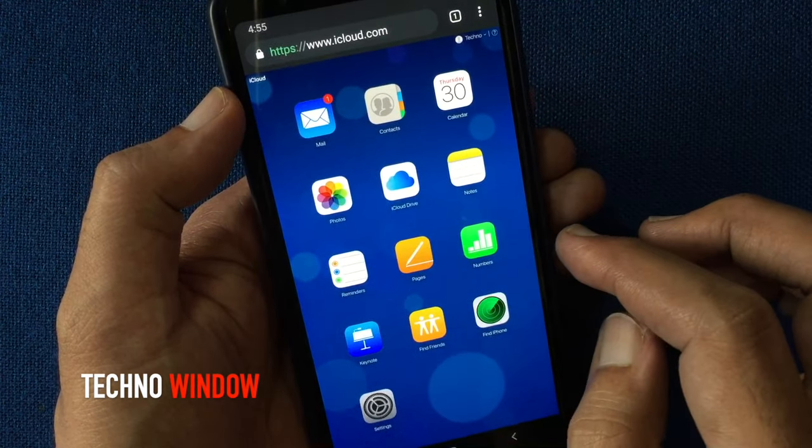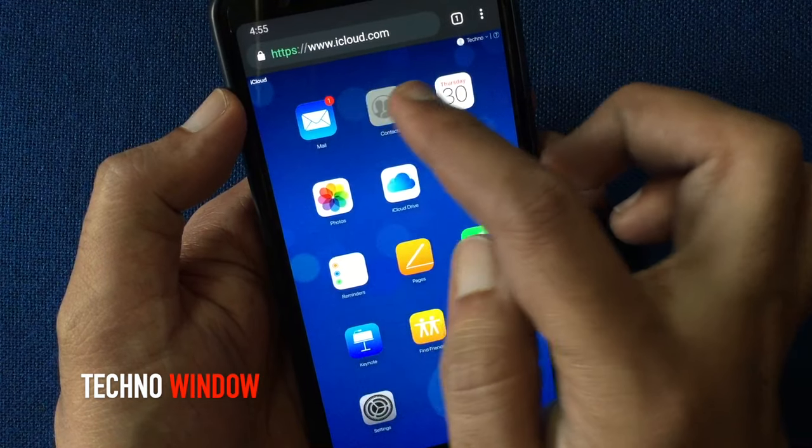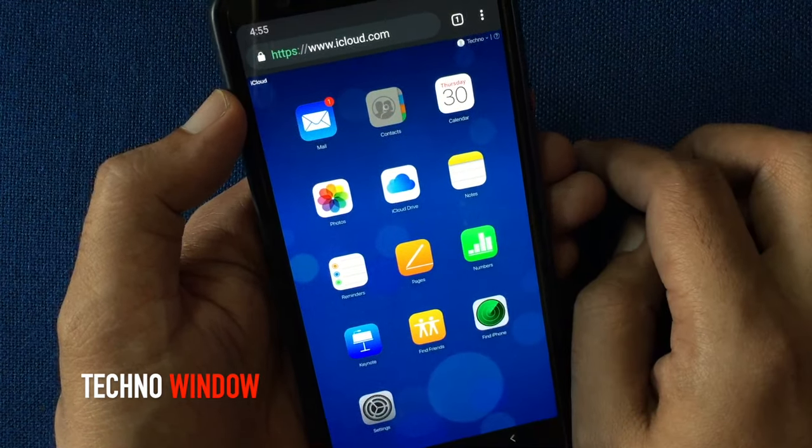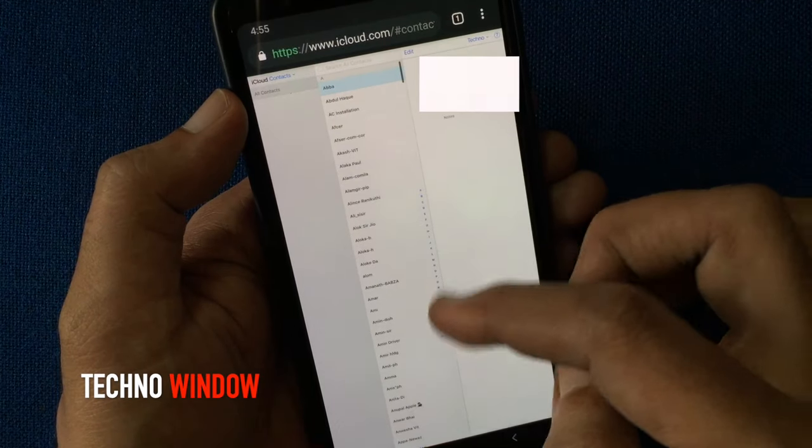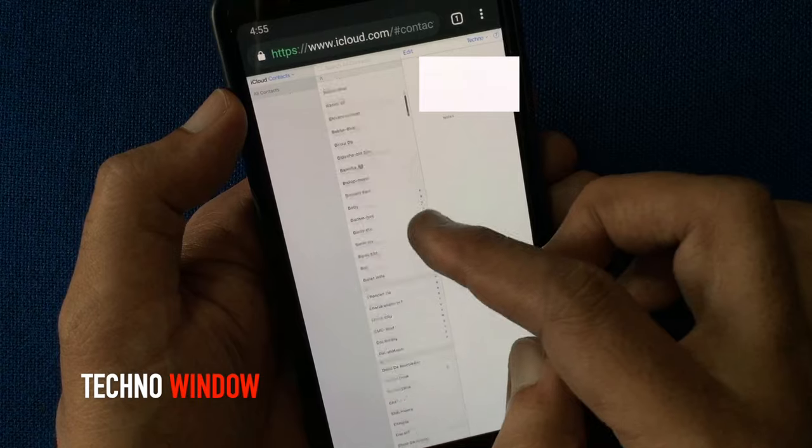After sign in, tap on contacts. Here my all iPhone contacts backup.